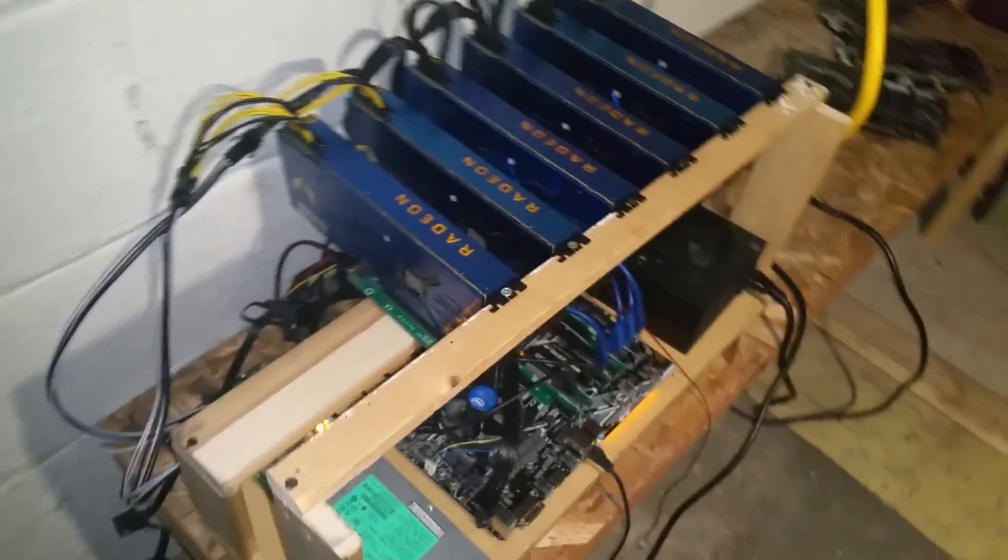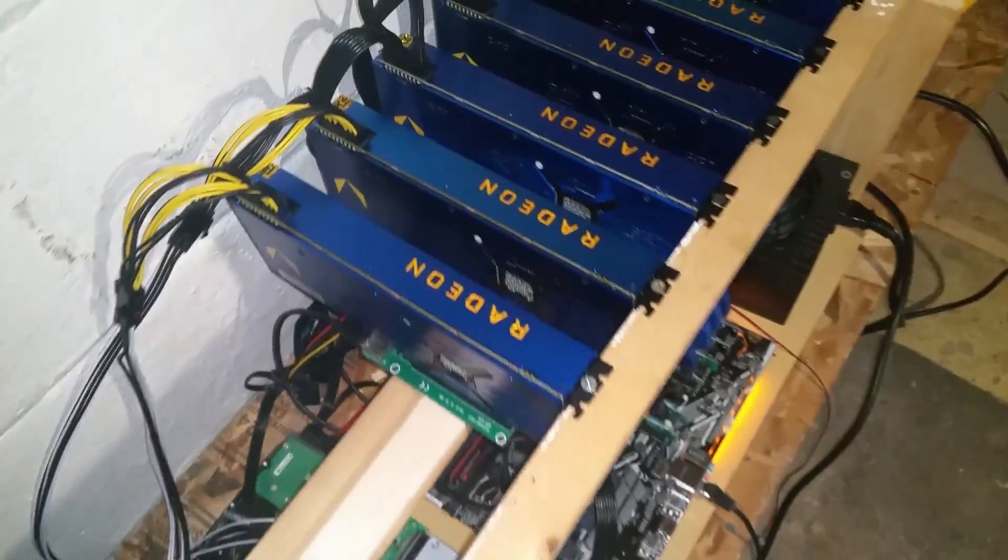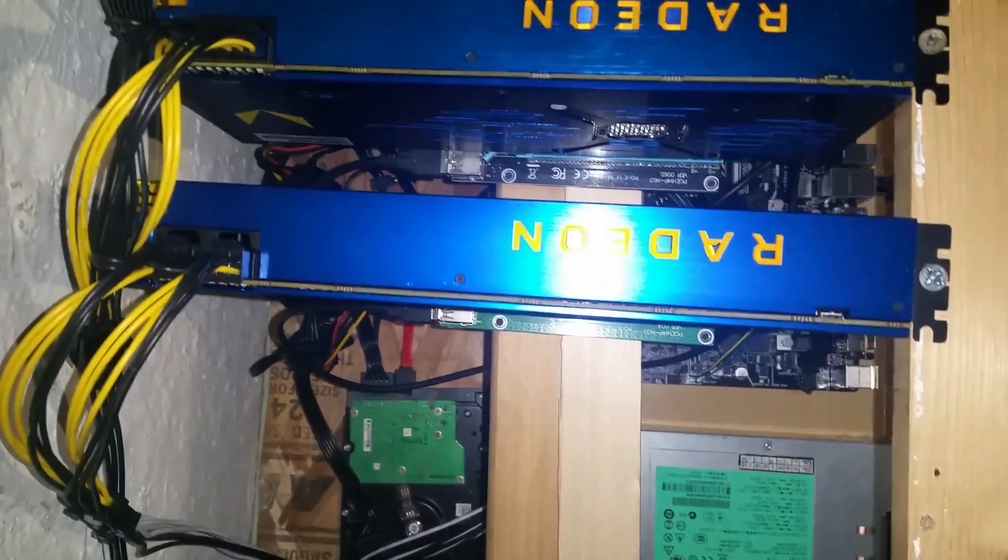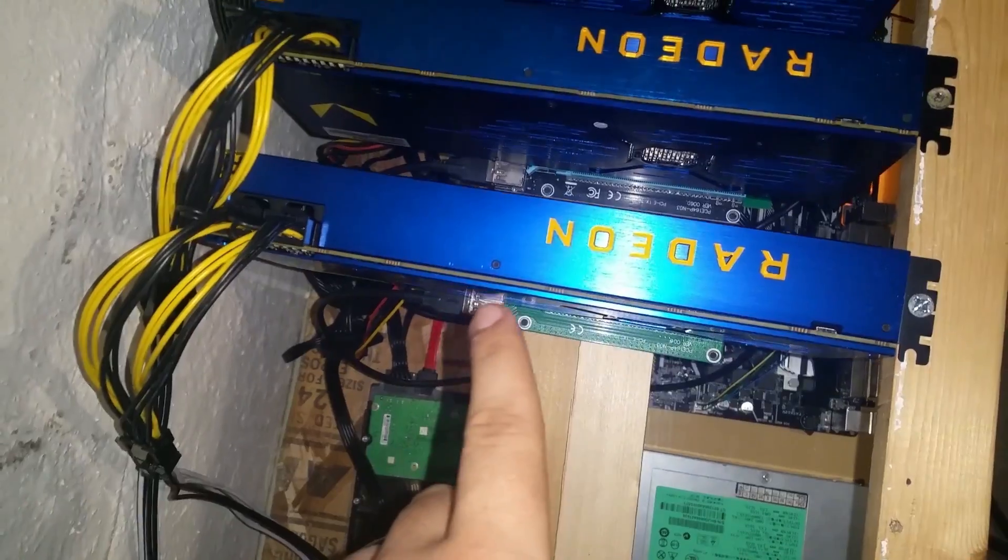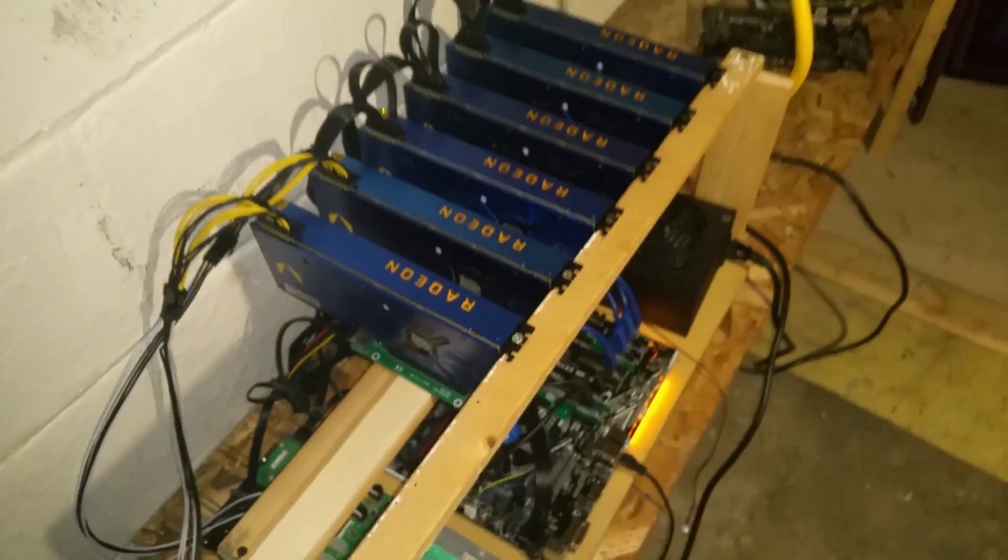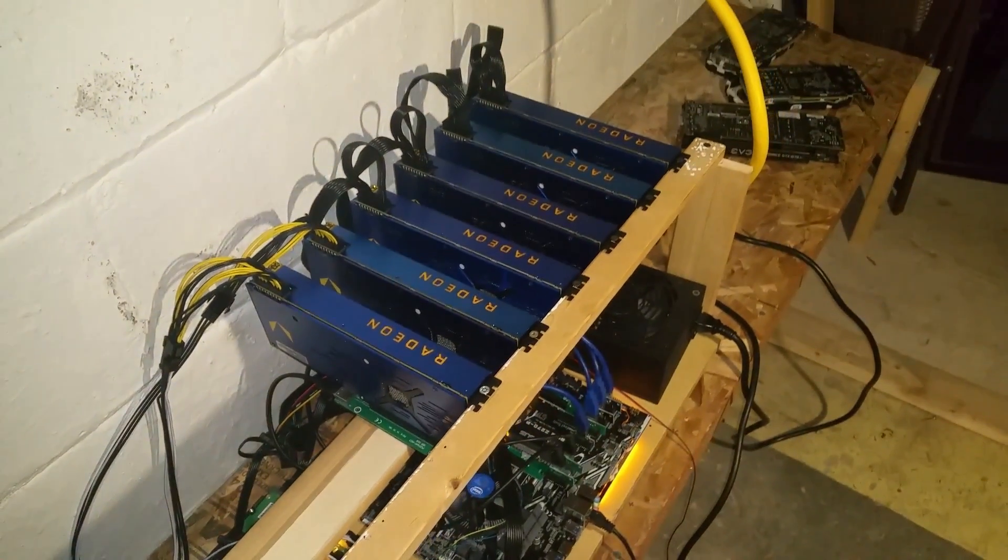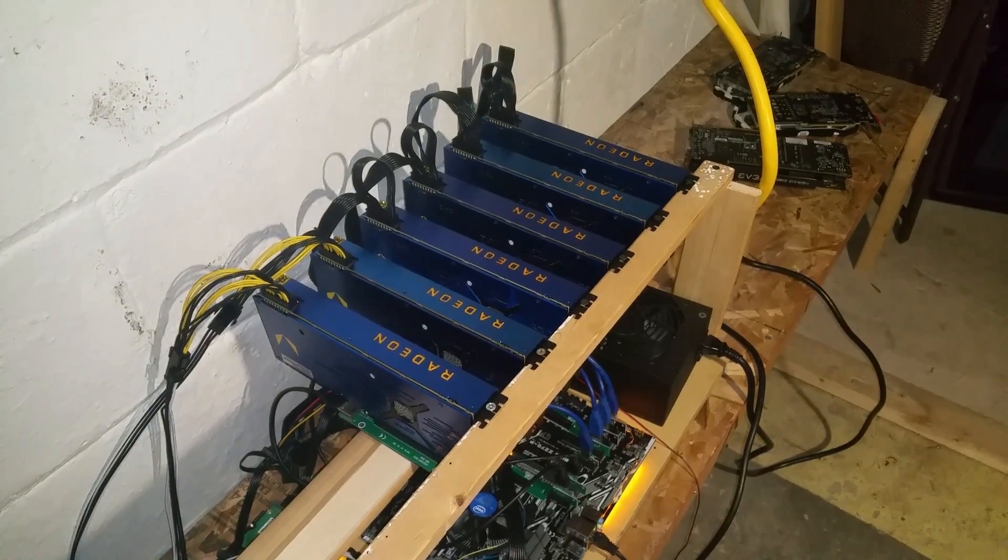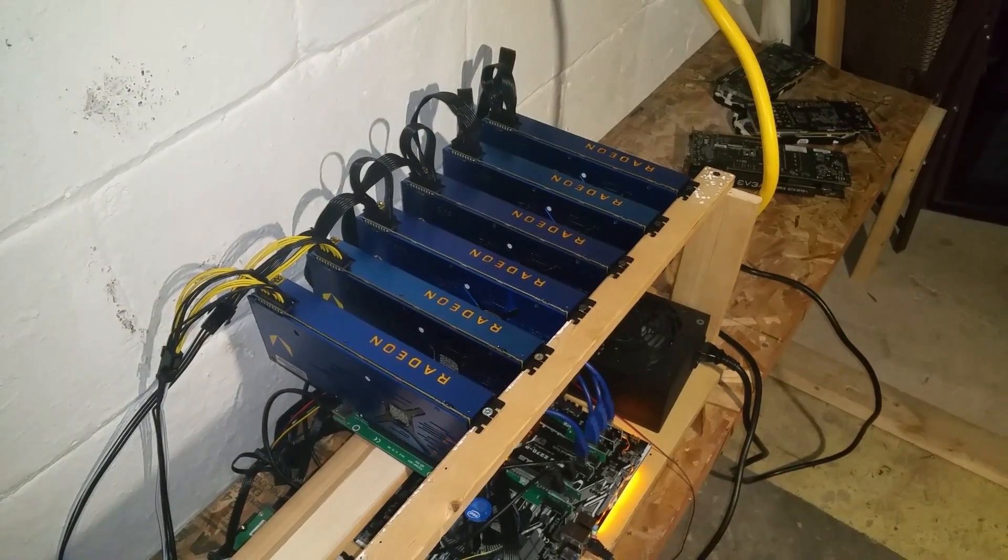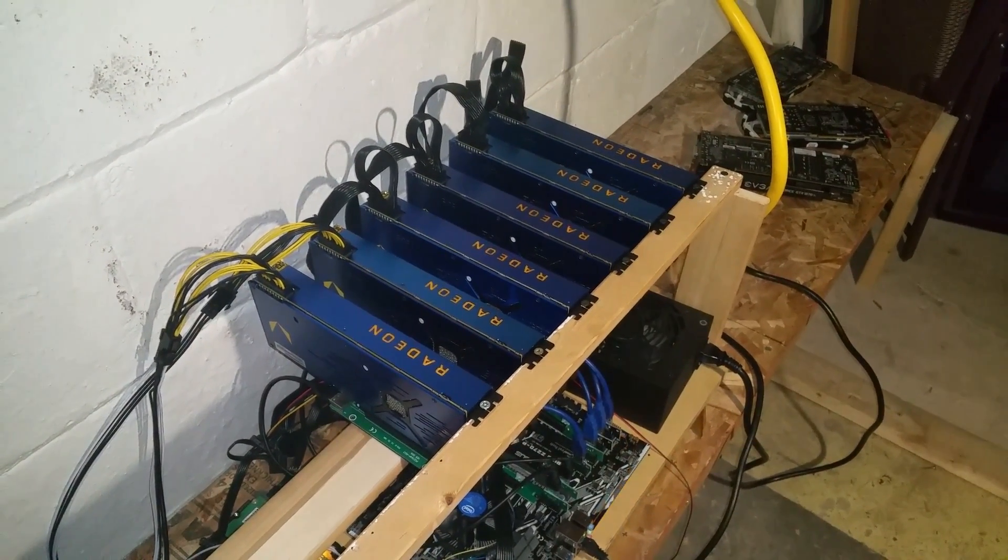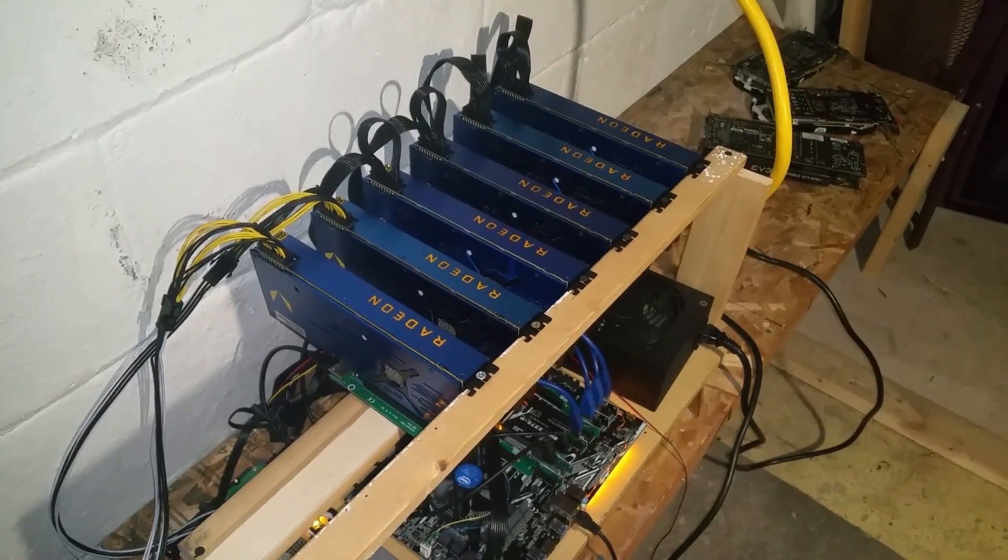The first thing we're gonna want to do, just like any other miner, is we're gonna unplug every single card and we're gonna leave just one single card plugged in. So I'm about to do that right now and we're gonna run DDU and uninstall all the drivers and start from step one.